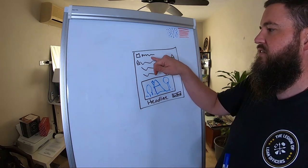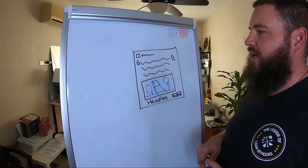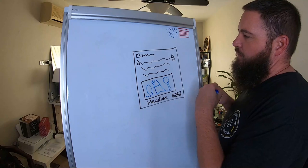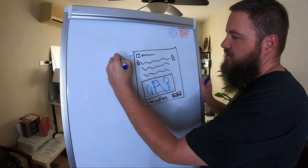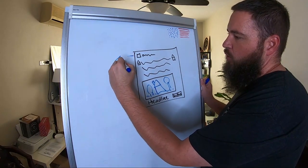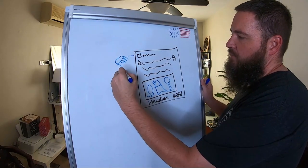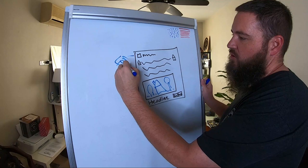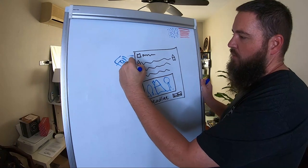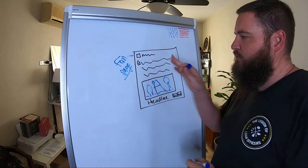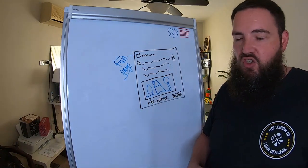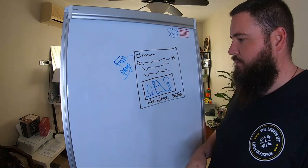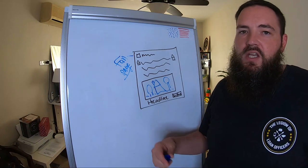So number one is what fan page do we run this from? People will ask us that all the time. So personally, I run this ad right here from an unbranded page.